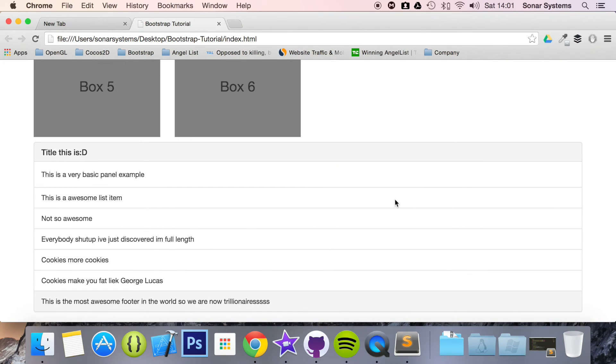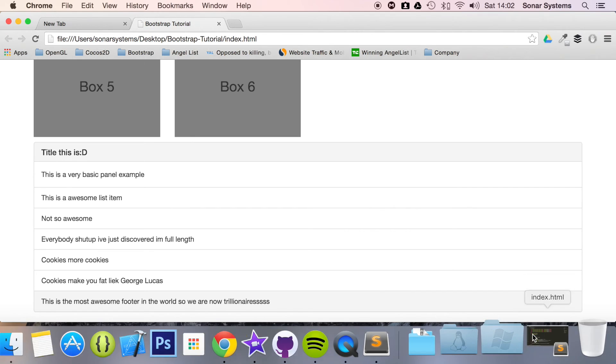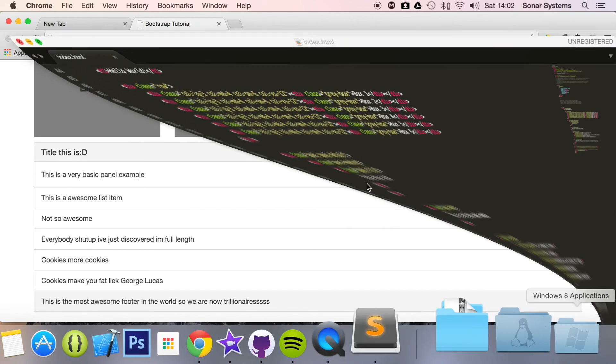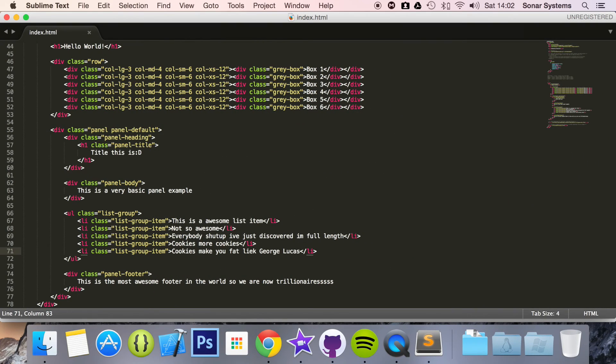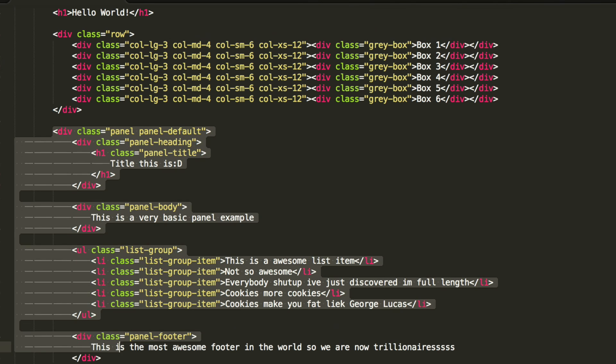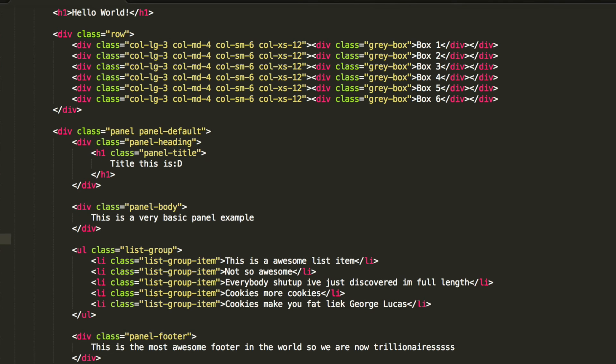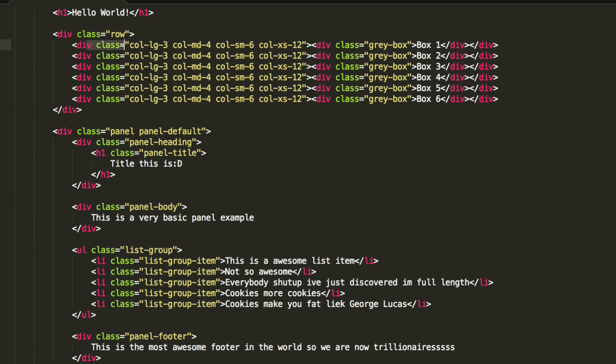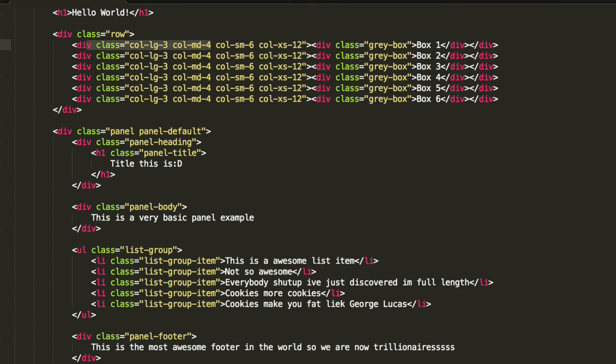As an extra task, remove the panel body and see how the panel with the list group reacts when resizing and also how it looks. And also add the entire panel itself, this entire div, inside a row and inside a column to see how it reacts on a smaller column size.